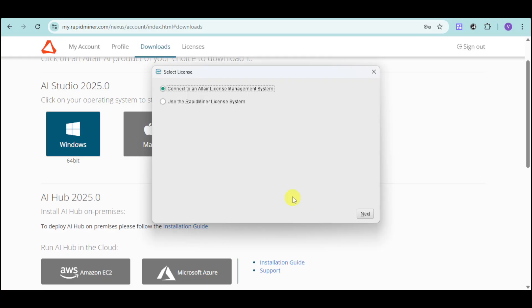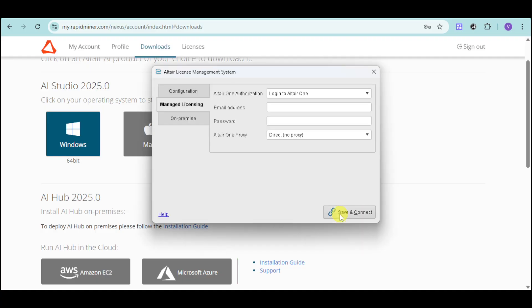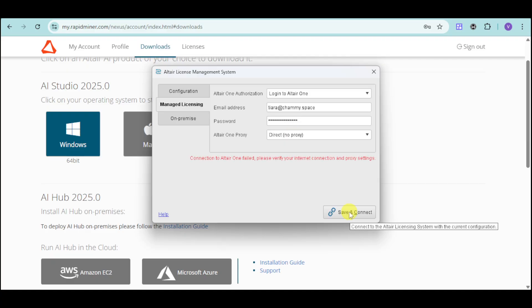Once you have installed it, it will ask what license you want. For this one, you can choose the Altair License Management System or the RapidMiner license. Choose which one you want. Then it will ask you to authorize and input the email and password that you used to sign up.